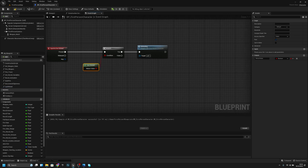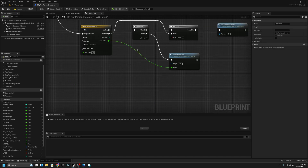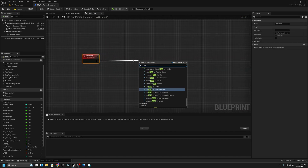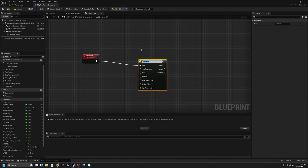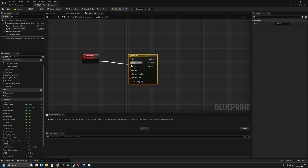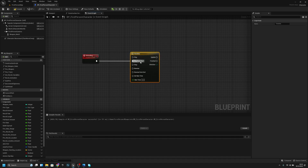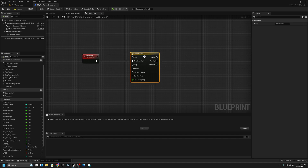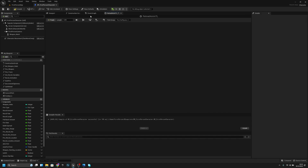Close the function and connect can reload to the branch. If we can reload it will start reloading. In the reloading event, add a timeline and play it from the start. Compile and save. Call the timeline 'reload animation PL'. Open it, make the length one second, and add a float track.